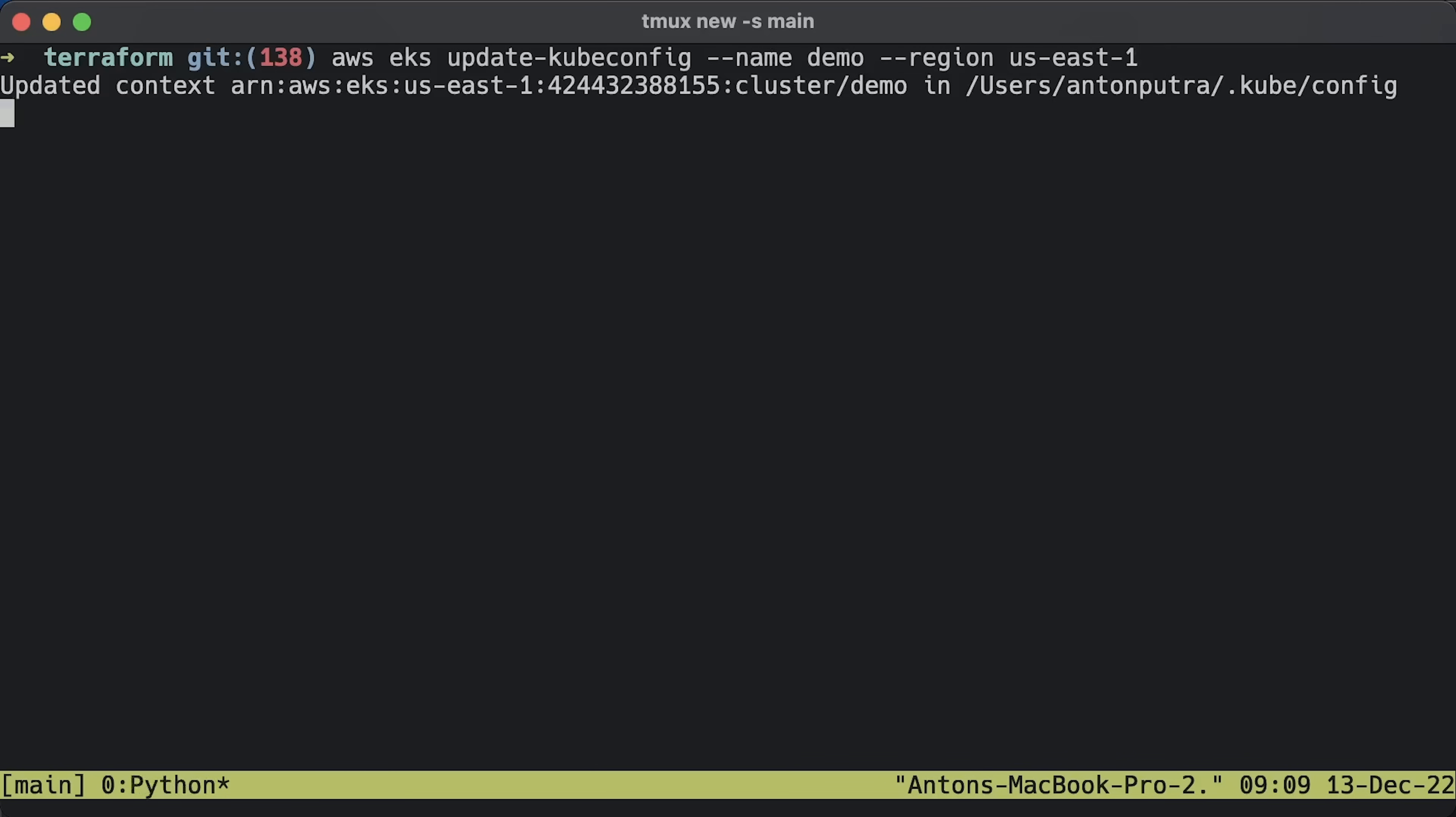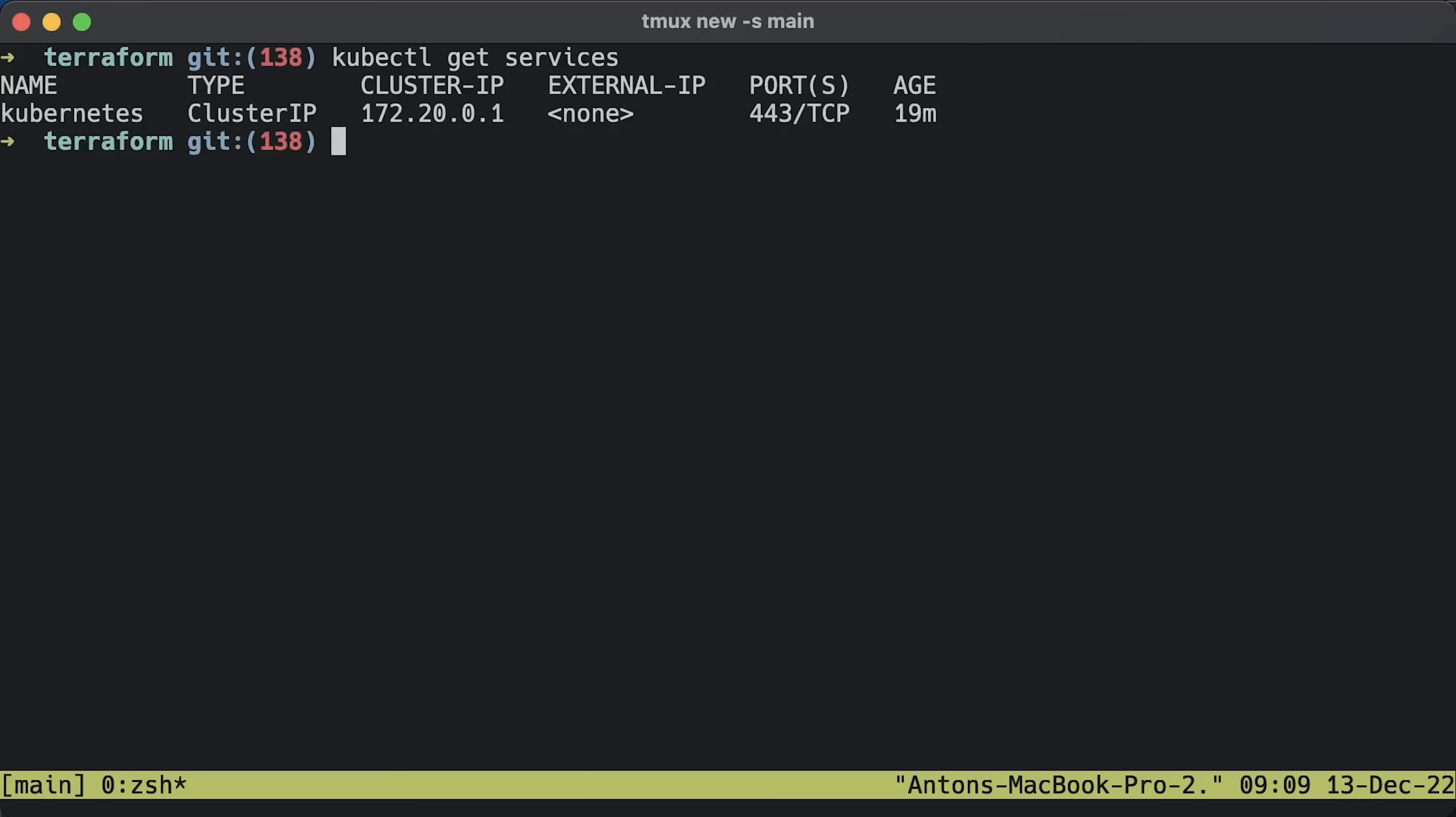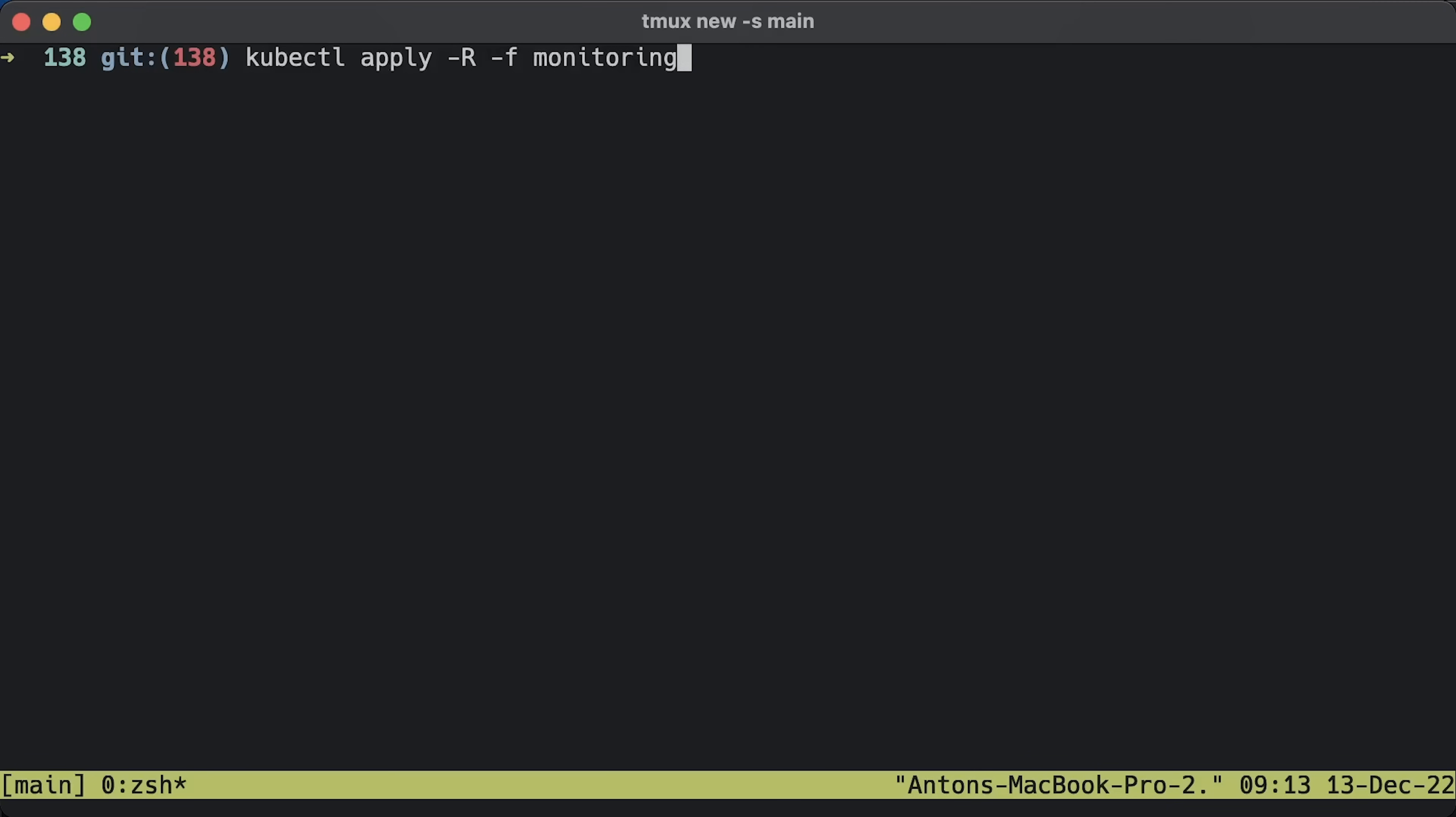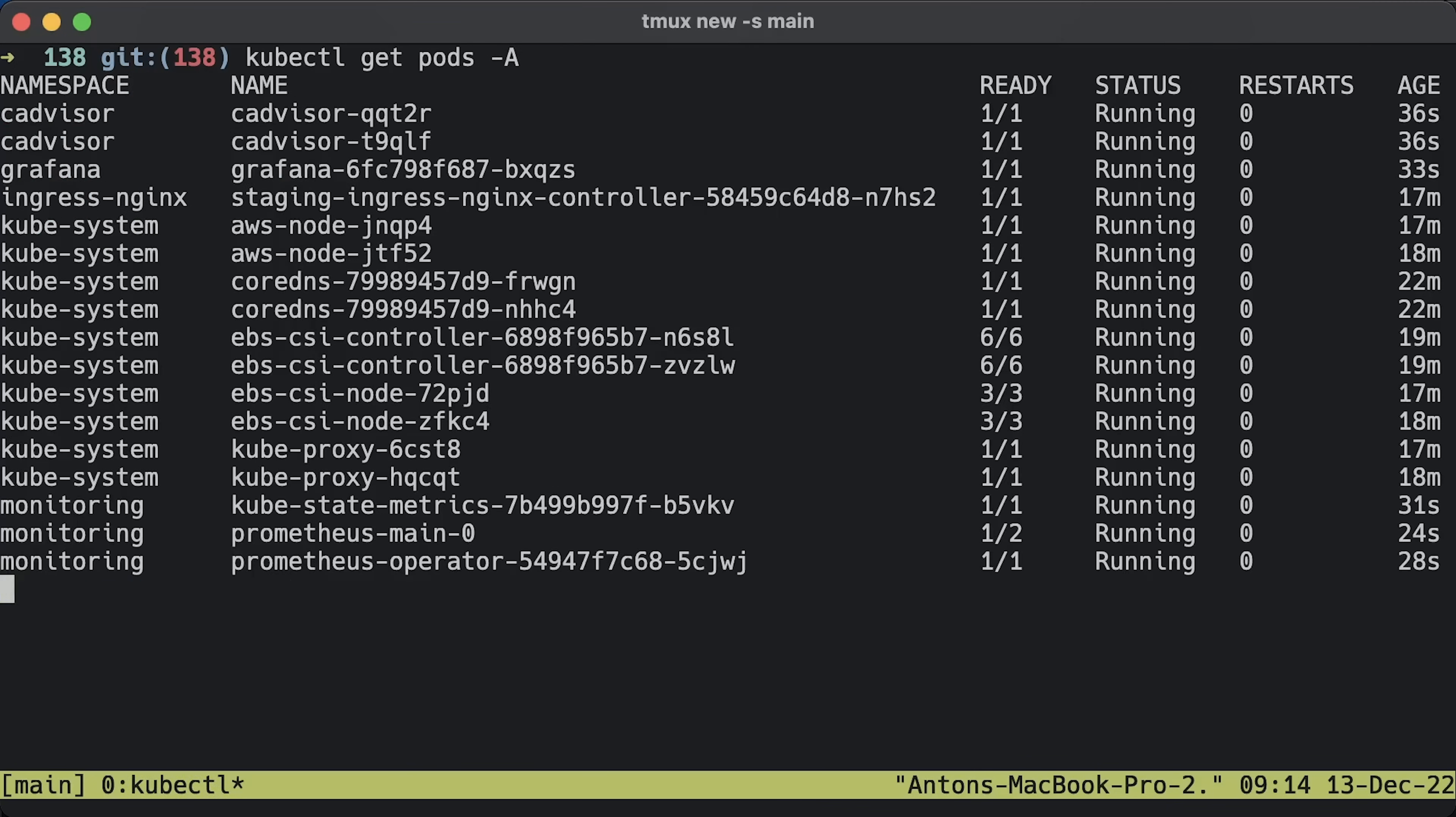To connect to the cluster, you would need to update your local Kubernetes context. Then a quick check that you can connect to the Kubernetes. Create custom resources for Prometheus operator and deploy all the monitoring components.